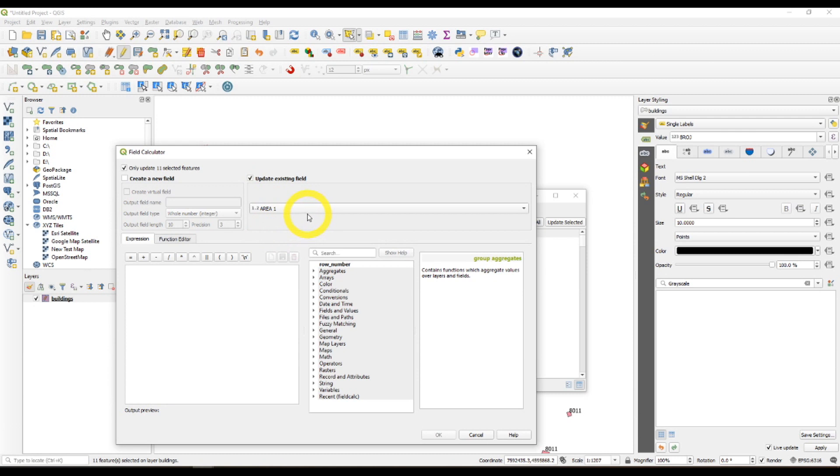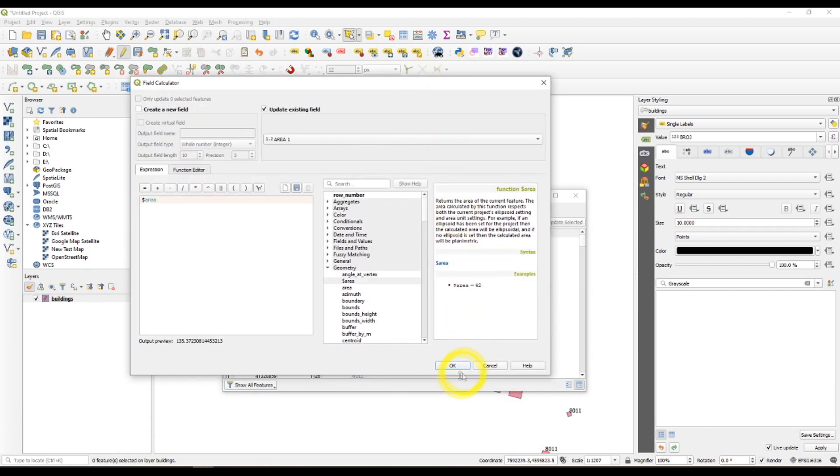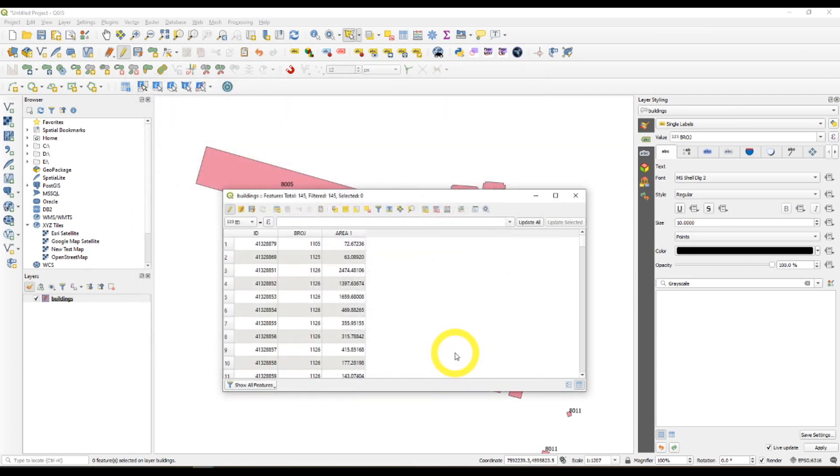Open the field calculator, update existing. We choose area 1, geometry, area, double click on it and OK. And as you can see here are the areas assigned to each polygon.